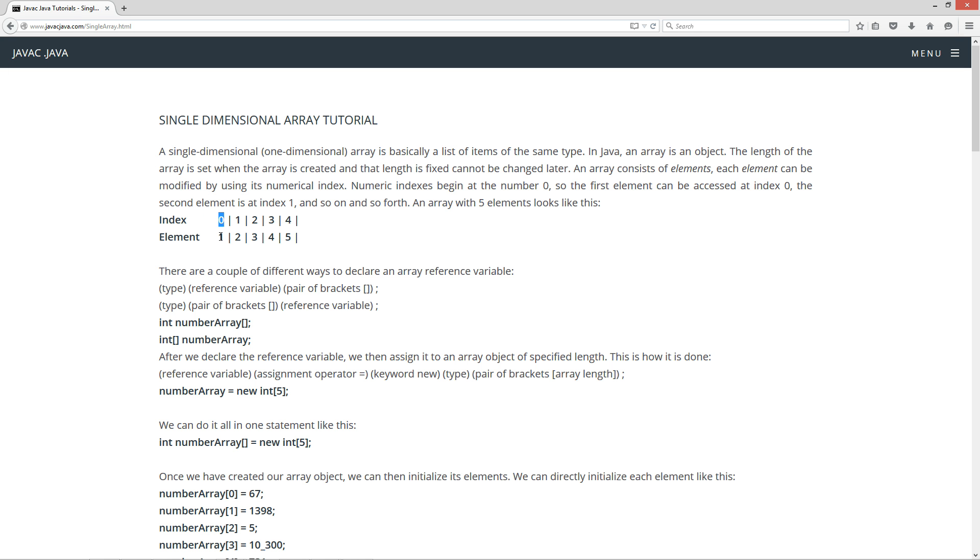An array with five elements looks like this. You've got your index 0 element 1, your second element is at index 1, your third element is at index 2, your fourth element index 3, and your fifth element at index 4.